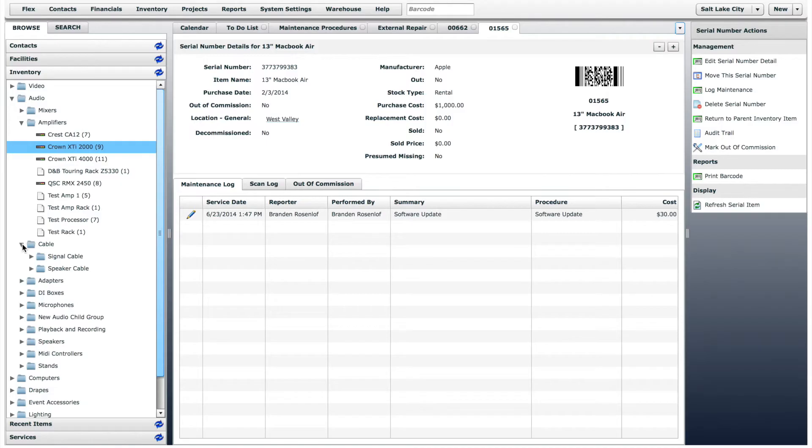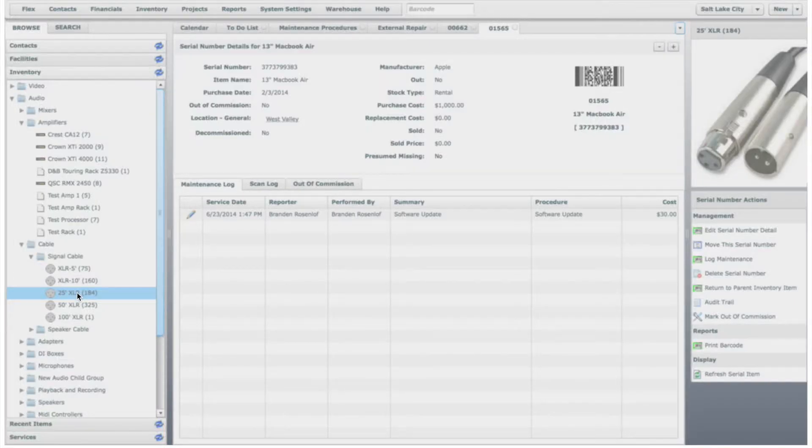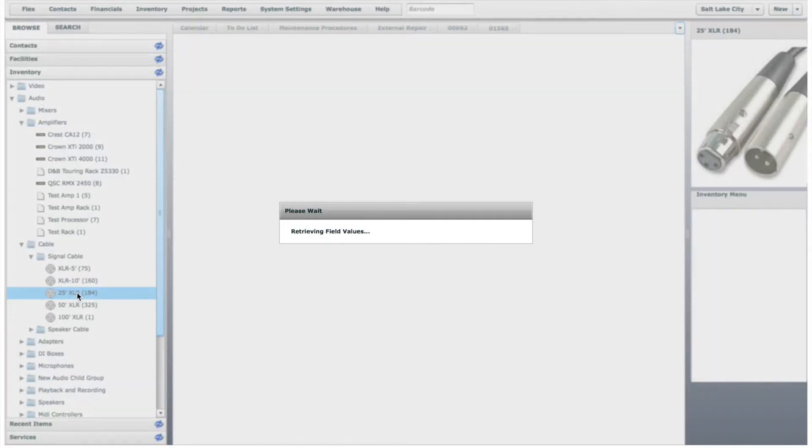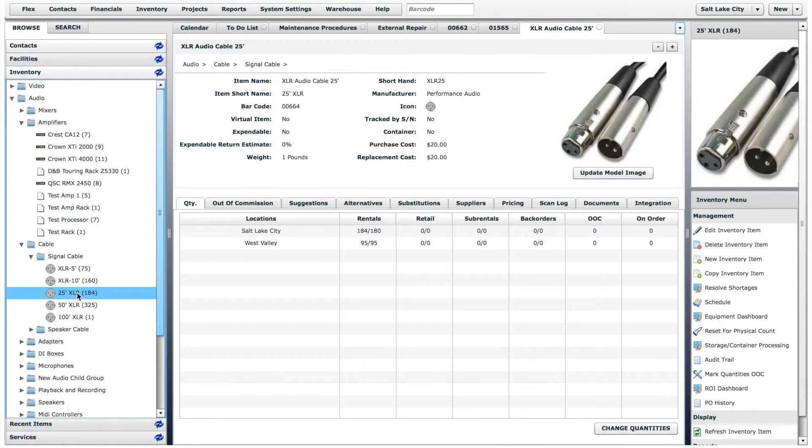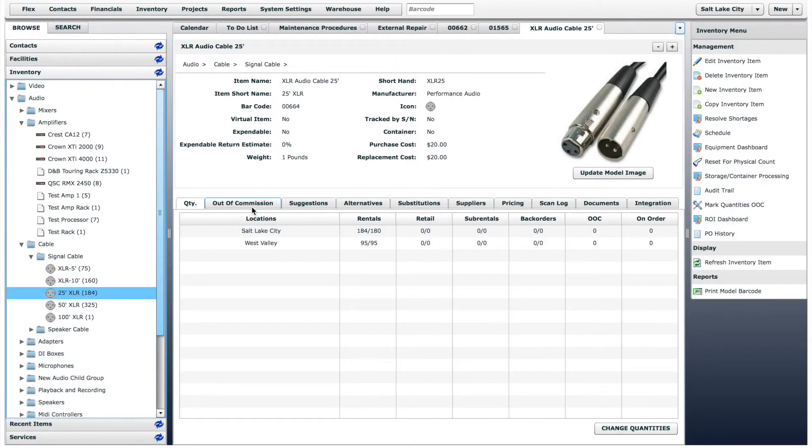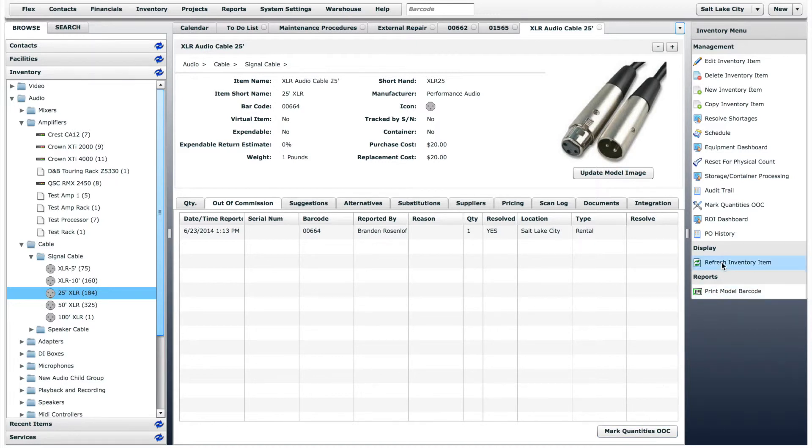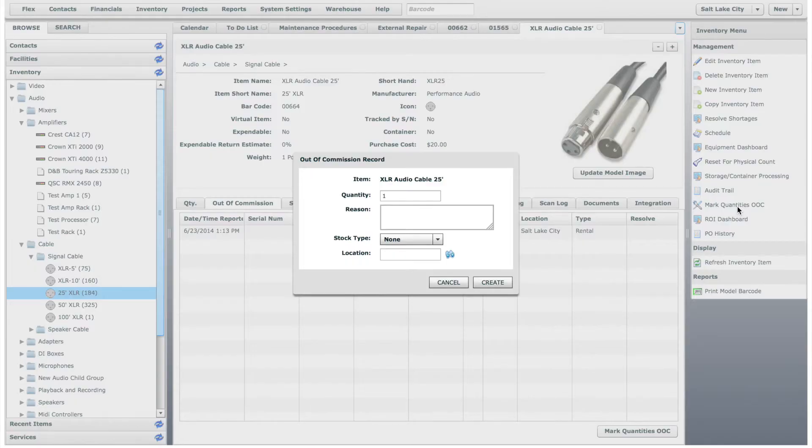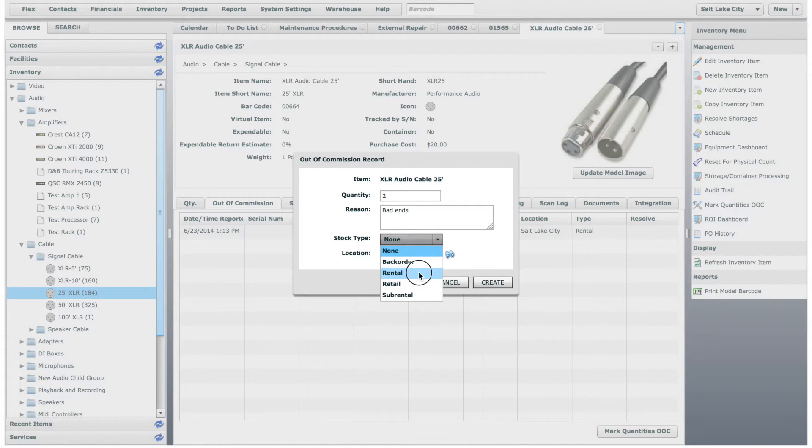For non-serialized items, you will create an out of commission report and enter the amount of items that are affected. You can either do this on the out of commission tab, by clicking mark quantities out of commission or in the workbench menu. Enter the amount of items affected, the reason, the stock type, and the location.